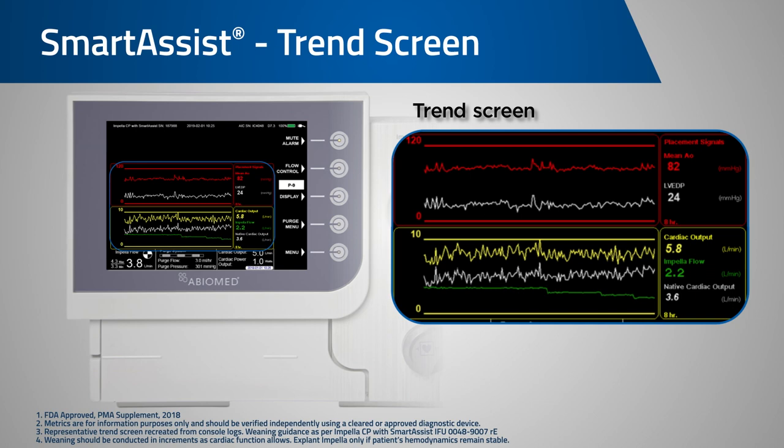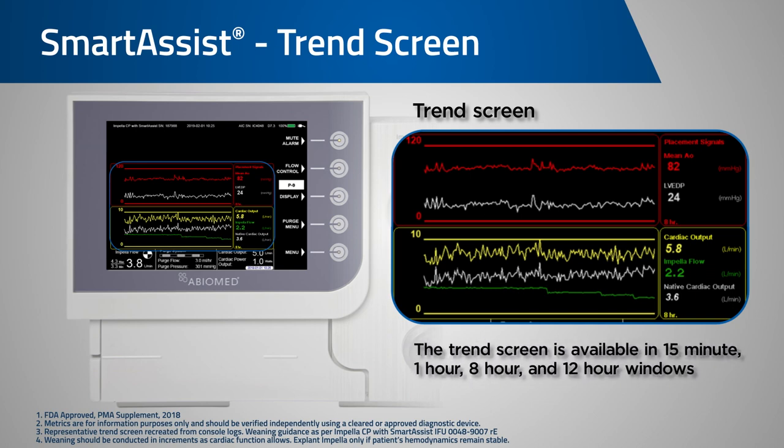The trends can be viewed in 15 minute, 1 hour, 8 hour, and 12 hour increments. Let's now look at how we can use this screen during weaning of the Impella catheter.